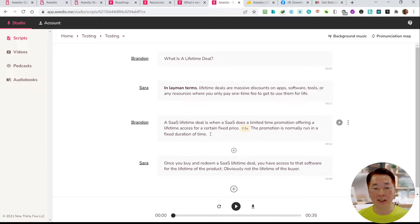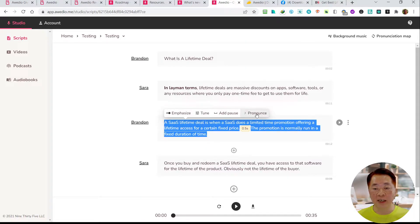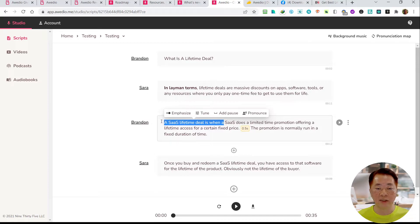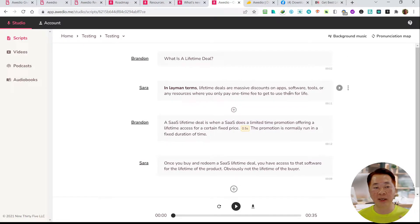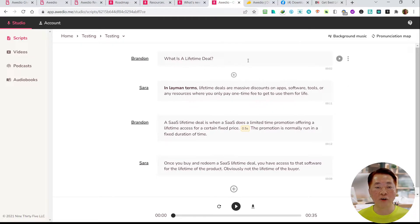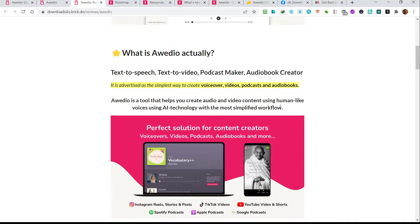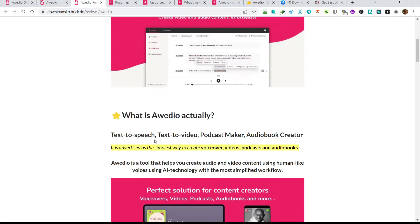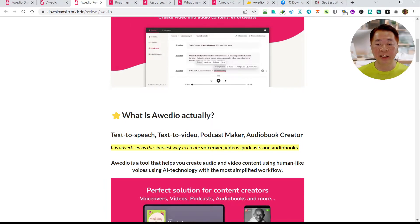These are the features you can adjust in the text. This is the script editor, and this is the basis of how to turn text-to-speech in Awedio's backend. This is the core engine of this audio app. Next we'd like to go into the second area, which is text-to-video. After that, we will move on to the podcast maker and audiobook creator.